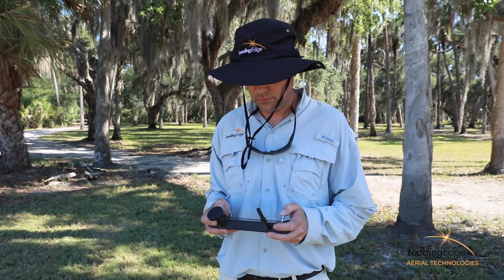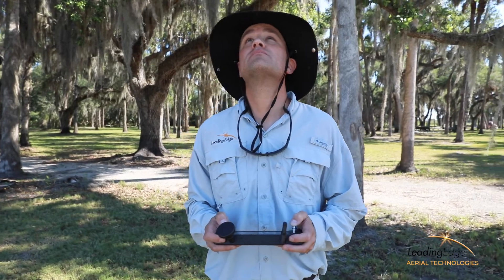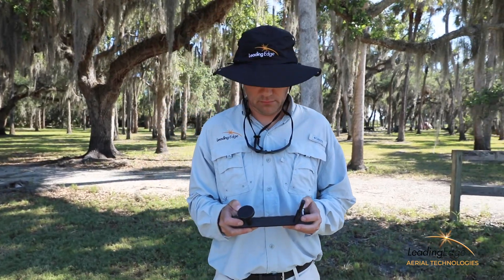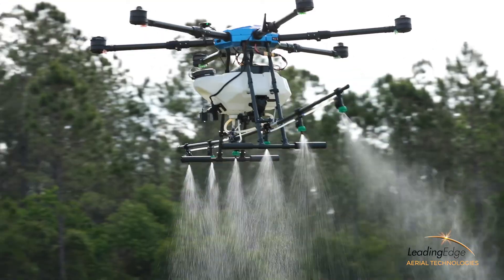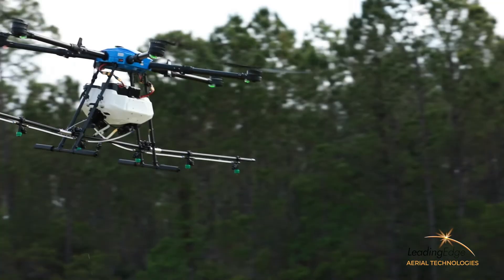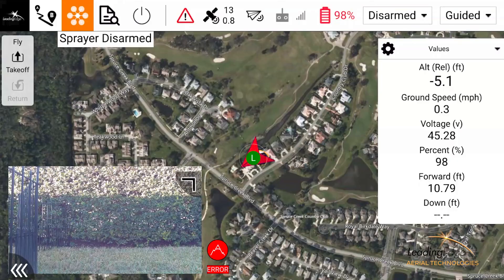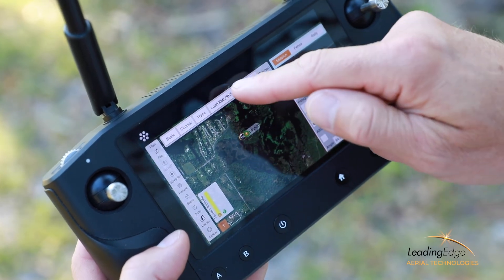The ground control station is very intuitive. Pilots are able to deploy the UAS with ease. Additional functionalities such as spray on, spray off, ground speed, altitude, heading, and application rate are controlled autonomously.